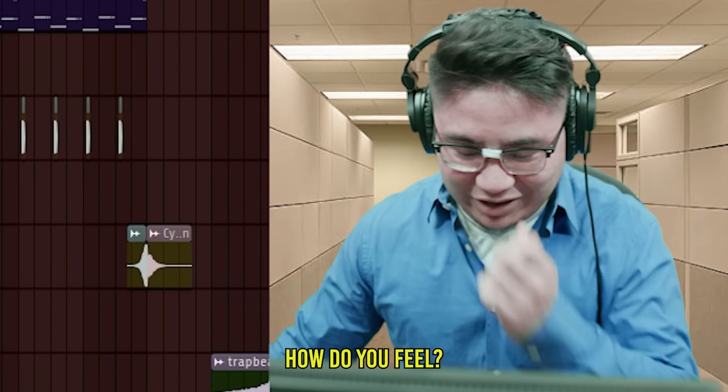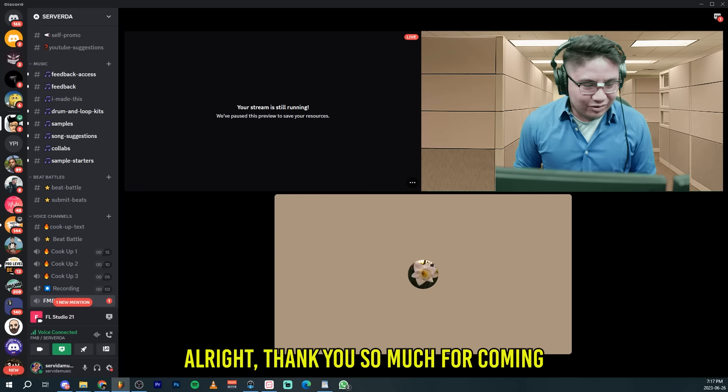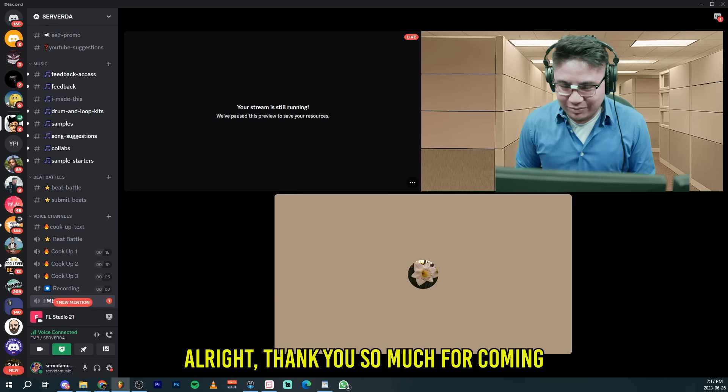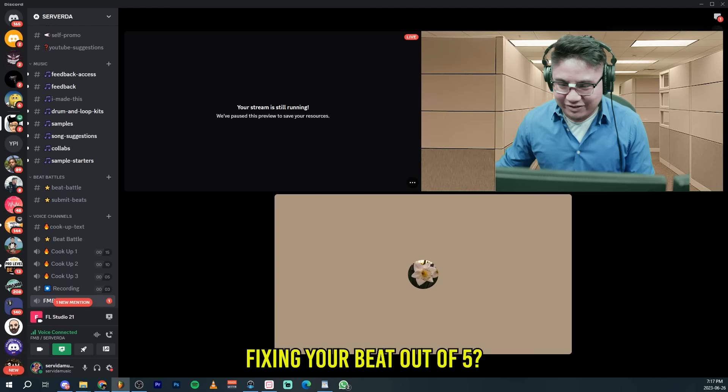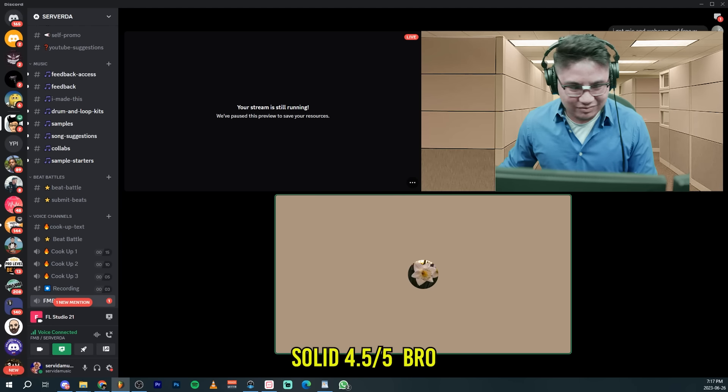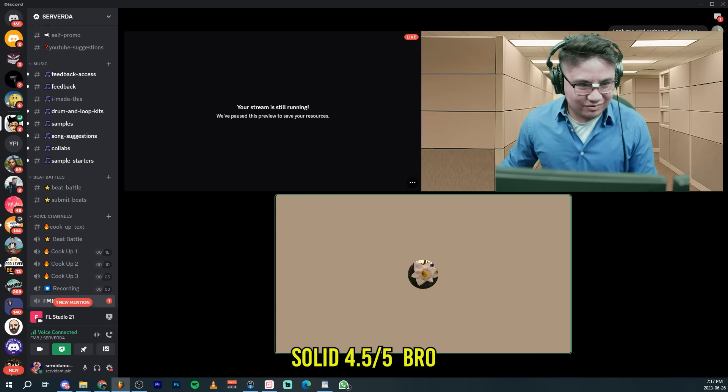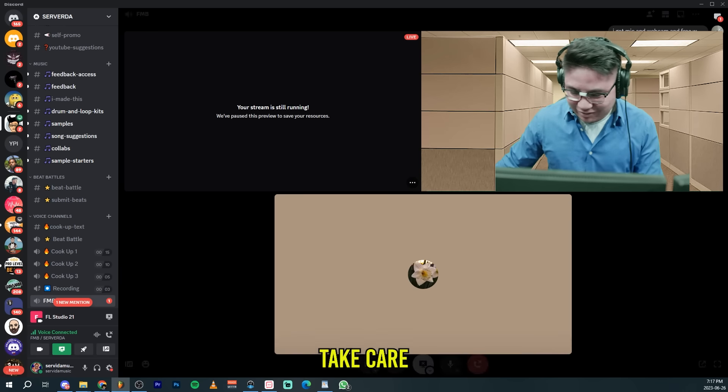Alright, that sounded good to me. How do you feel? Yeah, I think it sounds awesome. Alright, thank you so much for coming. How would you rate my fixing your beat out of five? Out of five? I'd give it a solid four and a half, bro. Great, thank you so much. Take care.